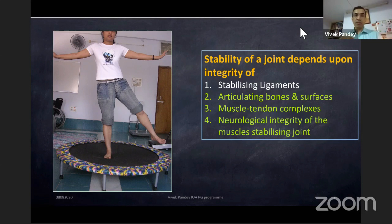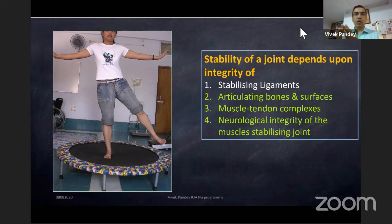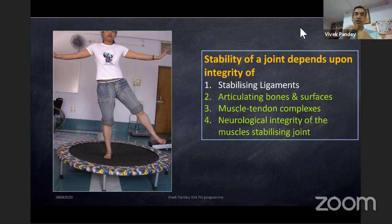You may have a situation where there is weakness of the quadriceps because of femoral nerve paresis, and the patient will present with instability. There may be a partial tear of the quadriceps tendon or hamstring. There may be an old malunited joint where the articulating surface is slipping off the other surface, also giving rise to instability.